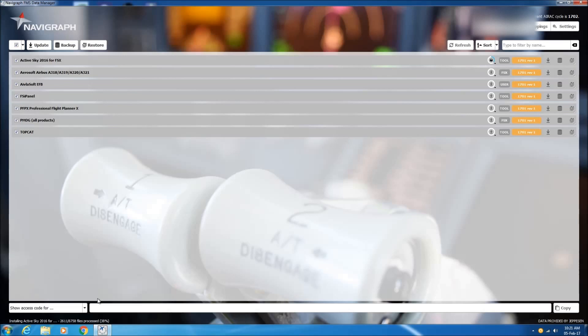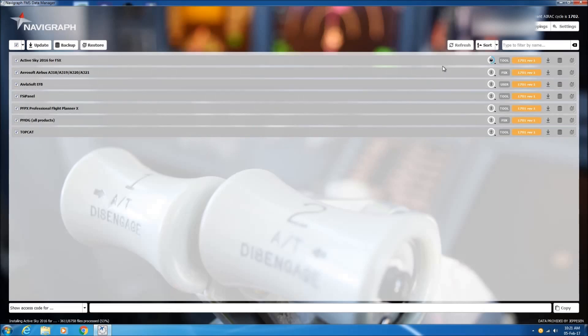So here it is. The database is now being installed. It's a fairly quick process, as you can see in the progress bar.